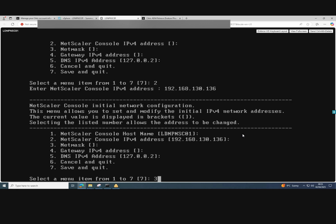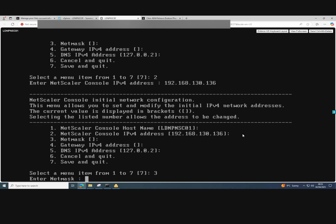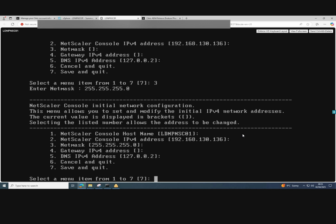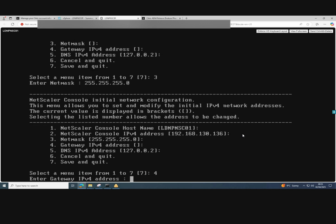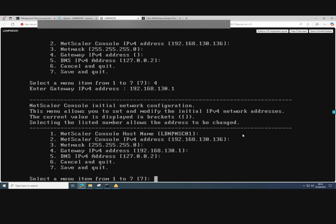And we choose option three to enter the netmask as is 24 bit. So we enter 255.255.255.0 and press enter. Then we add the gateway IP by choosing option four.